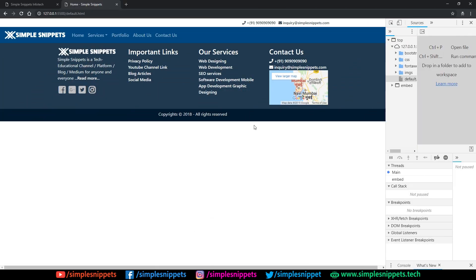Yo, what's going on guys, Tanmayer here for Simple Snippets, and welcome back to the ninth video tutorial under the web development series wherein we are using Bootstrap to develop a complete portfolio website from scratch. So if you've been following this entire playlist up until now, this is where we have reached — we have developed the complete navigation bar, the header, as well as the navy blue footer which you can see.